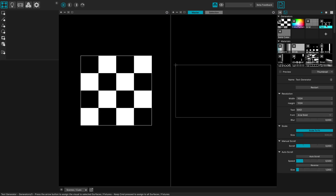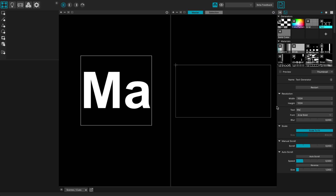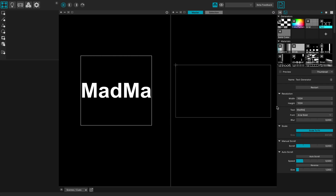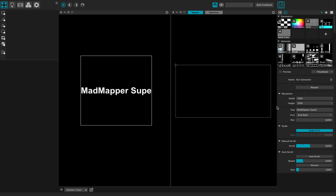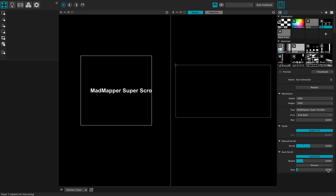So right now I'm going to make some text input here. Let's input some text such as 'MadMapper SuperScroller', and I will auto scroll this text with a size of 0.5.